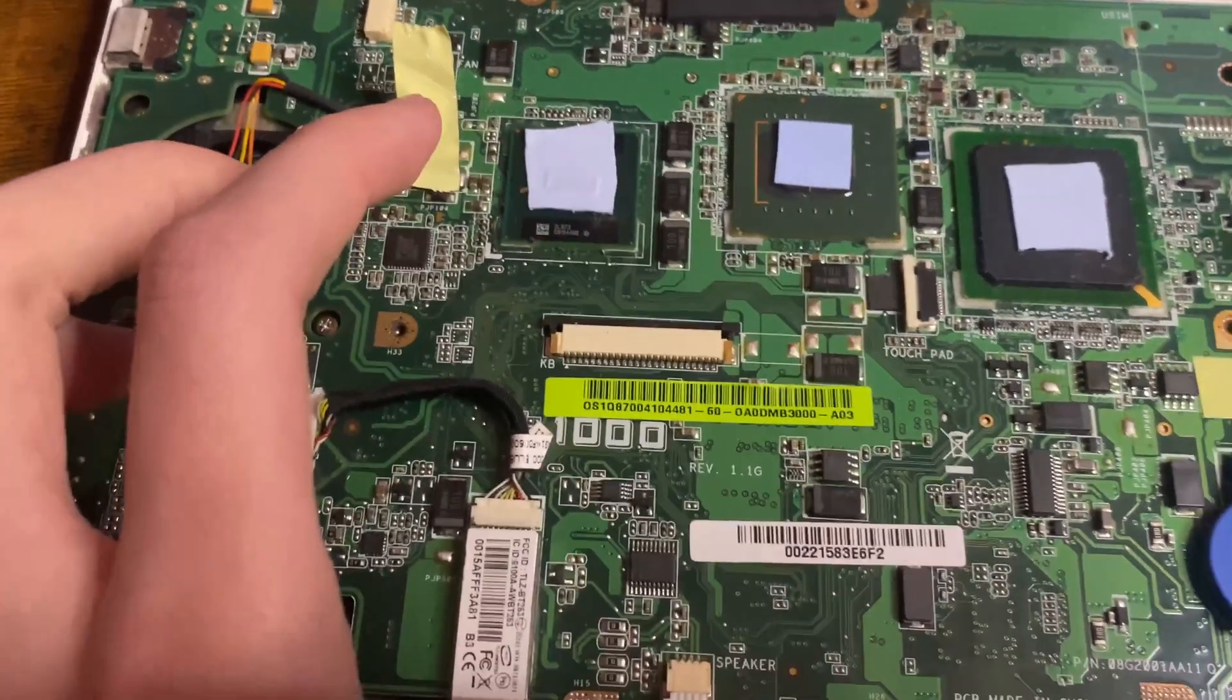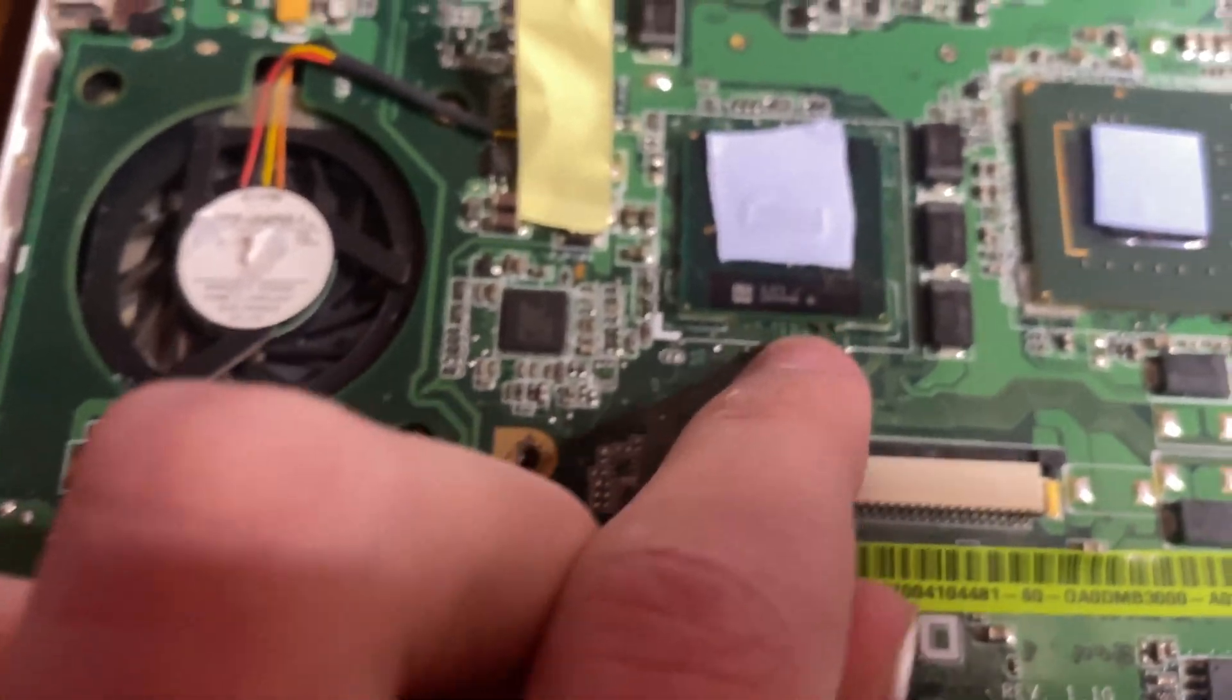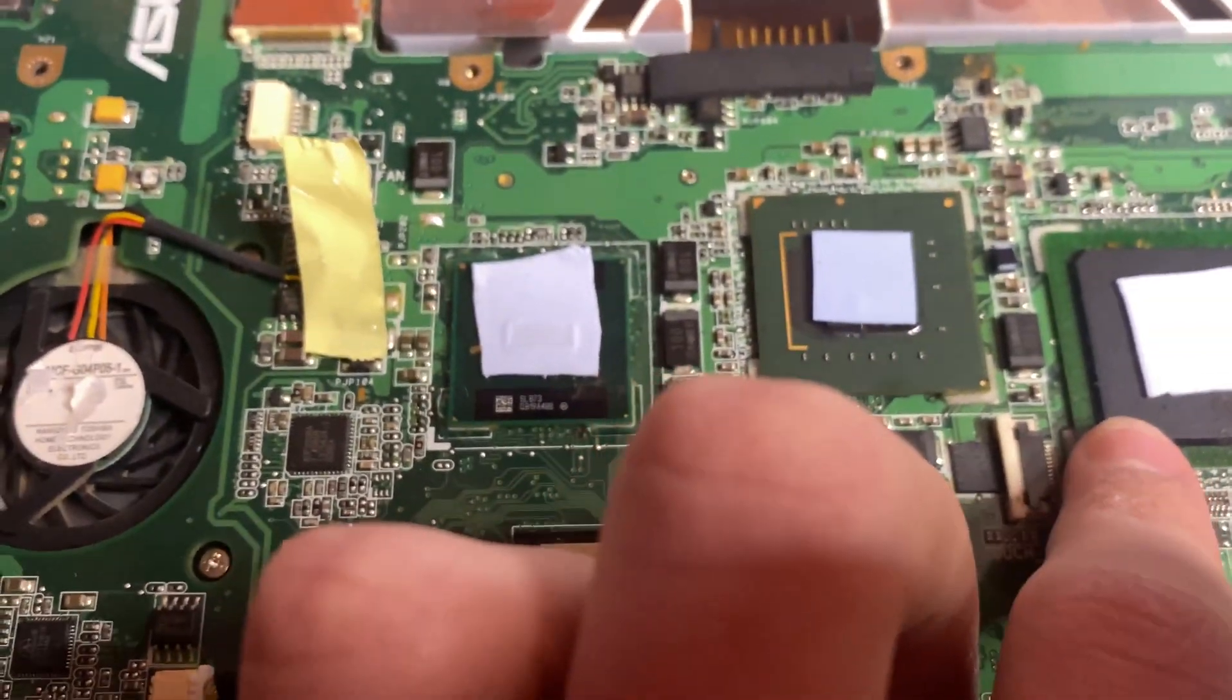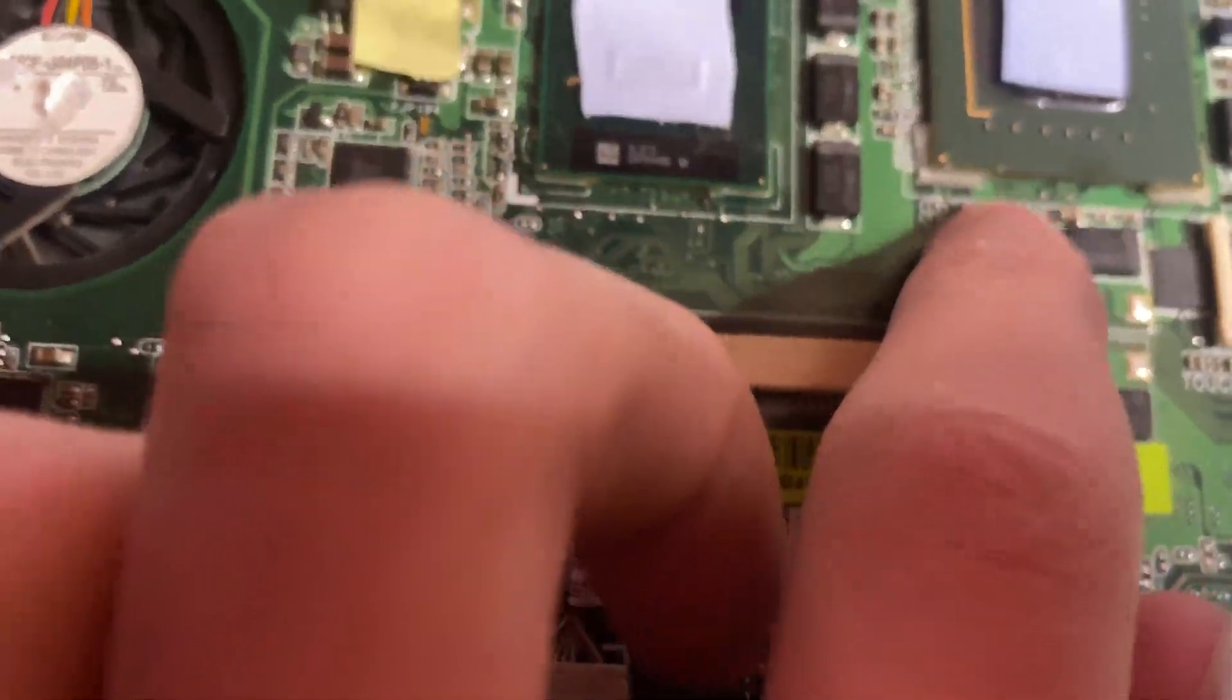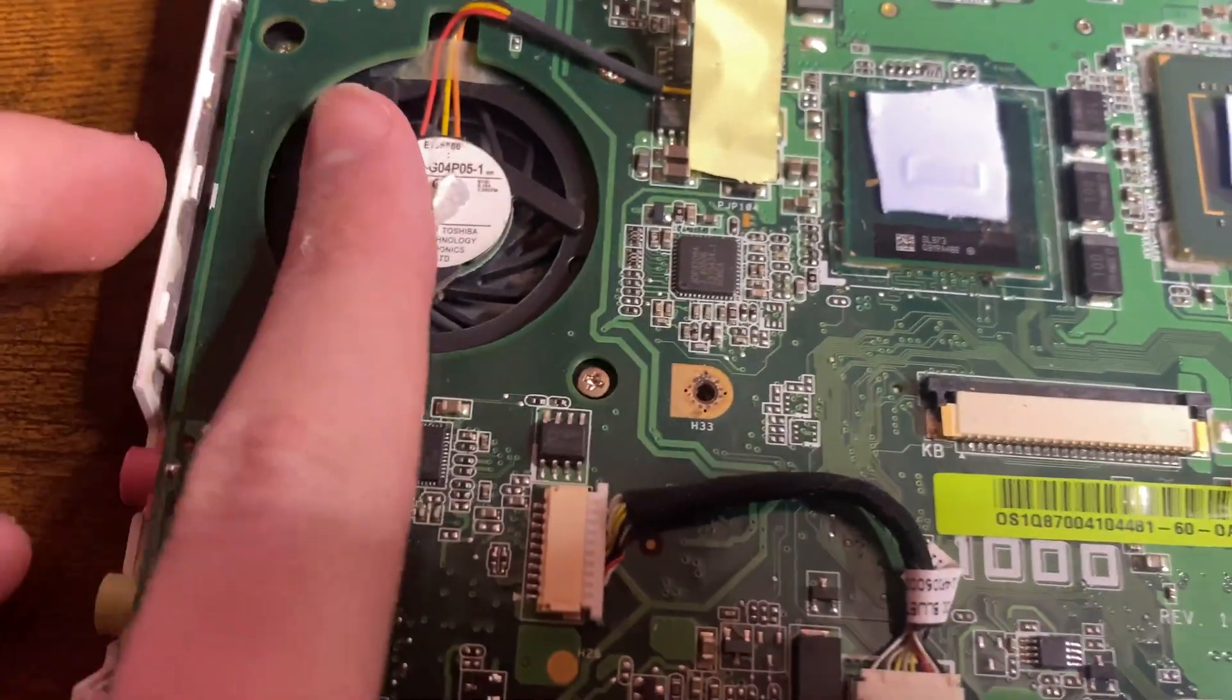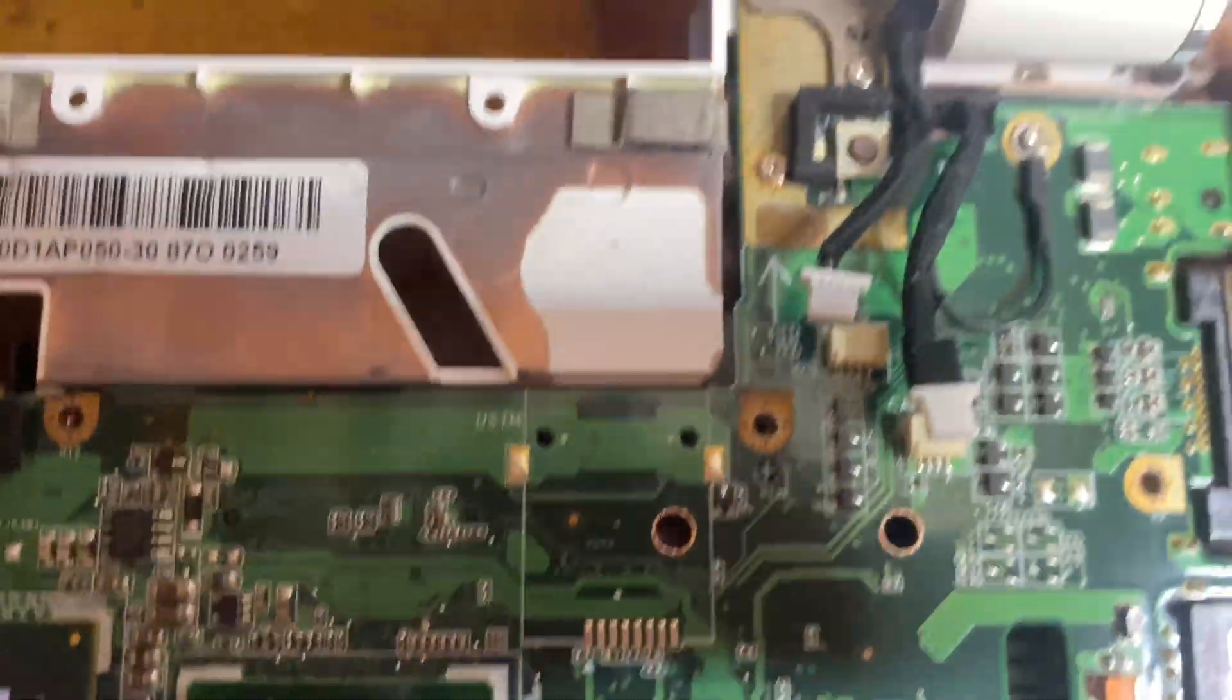Now that we're in, we can take a look around. That is the CPU right there. I'm pretty sure one of these is the chipset and one is the graphics. But kind of strange—what the heck is this fan cooling exactly? I guess we'll find out when we remove the motherboard.